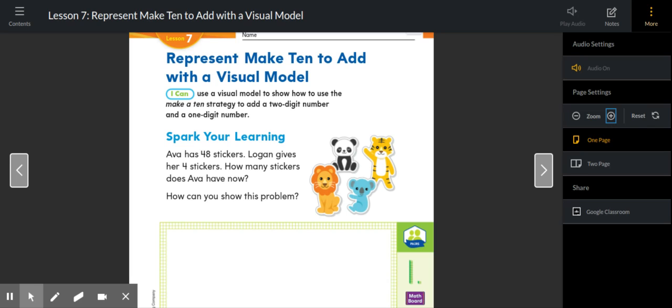We are coming up with different strategies to use in order to add larger numbers, and so today's strategy is the make a 10 strategy. You might remember that back in the beginning of the year when we were working on addition we used this make a 10 strategy.